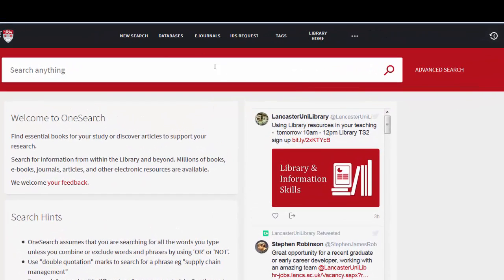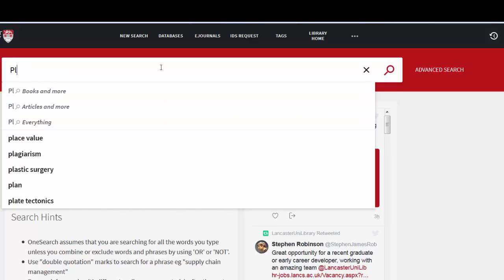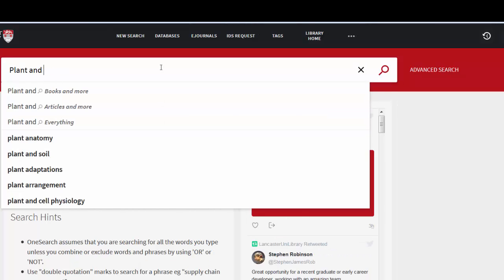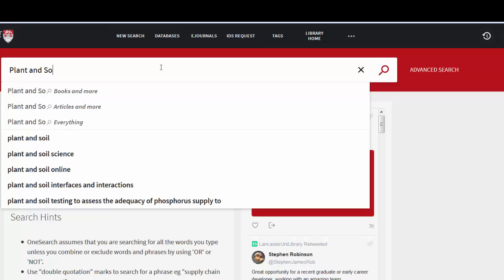Okay, let's get started. We're going to search for the journal called Plant and Soil. We type this into the big search box and you'll see that it's mirrored what I'm typing.